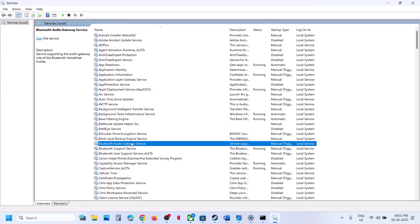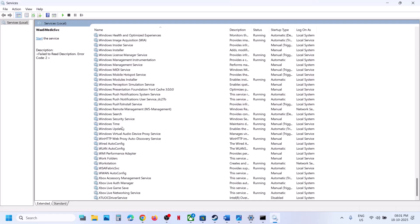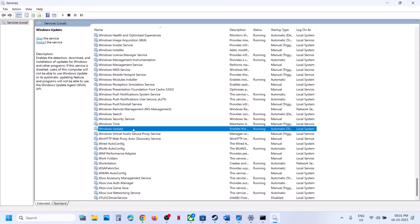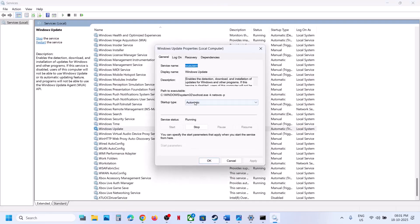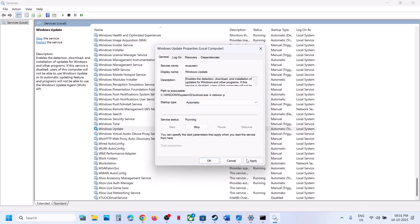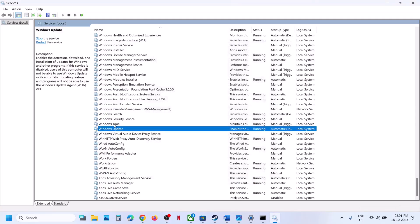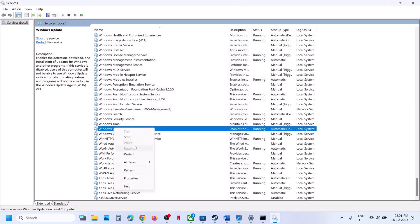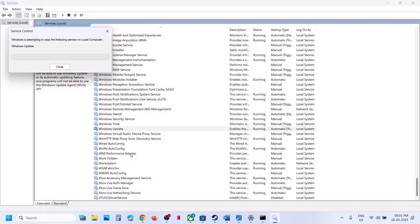Now find 'Windows Update' in the services list, scroll down and double-click on it. Set it to Automatic, click Apply, click Start if highlighted, then click OK. Right-click and select Restart, then check if the issue is resolved.